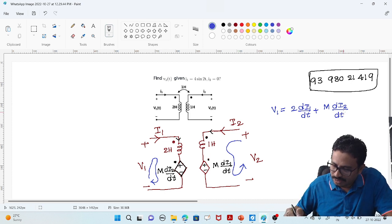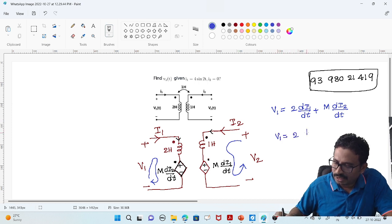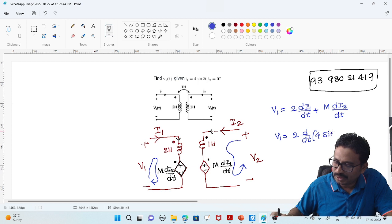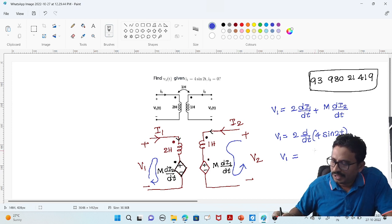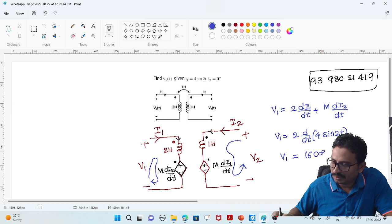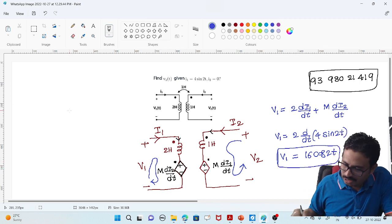Here they have given i2 = 0, so I can say V1 = L into di1/dt. That is d/dt of i1, which is given as 4·sin(2t). So V1 = 4 into 2 = 8, and 8 into 2 = 16. Therefore V1 = 16·cos(2t). That is my V1 value.